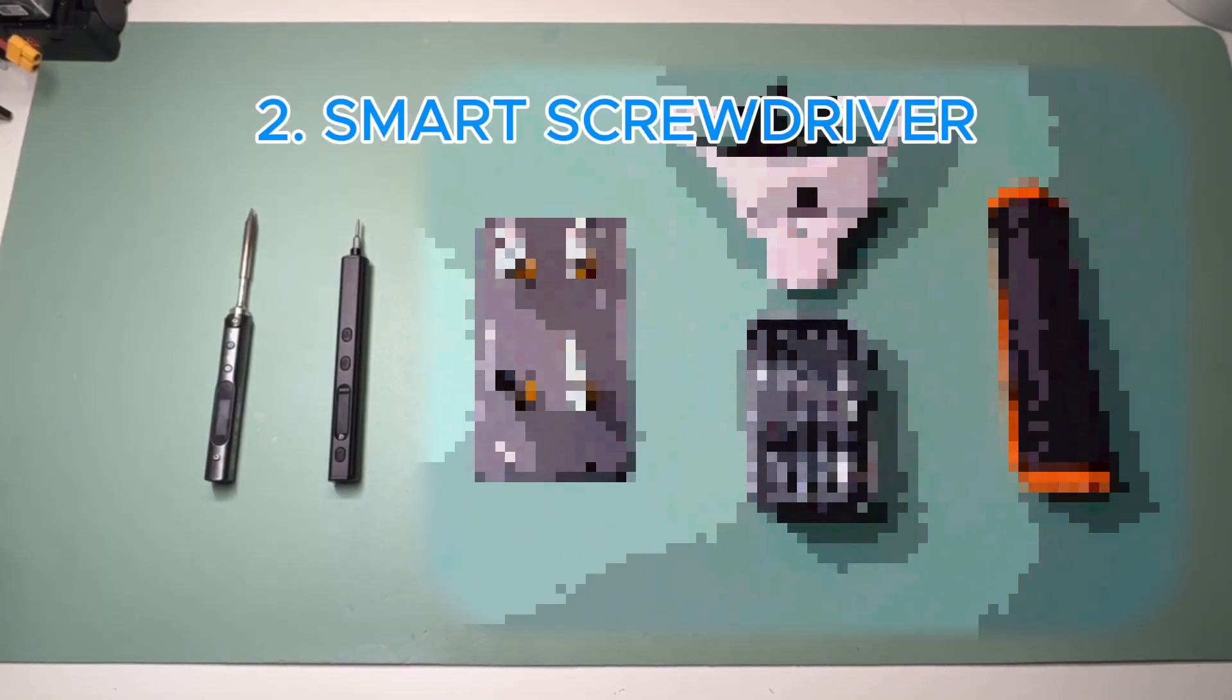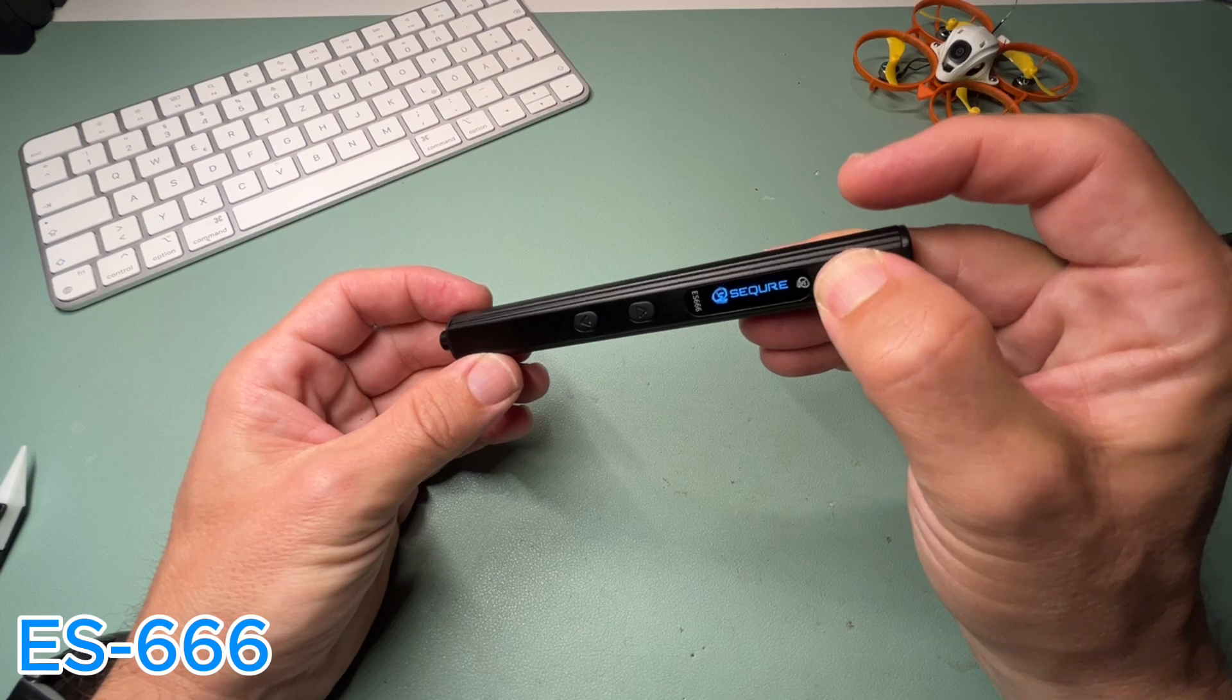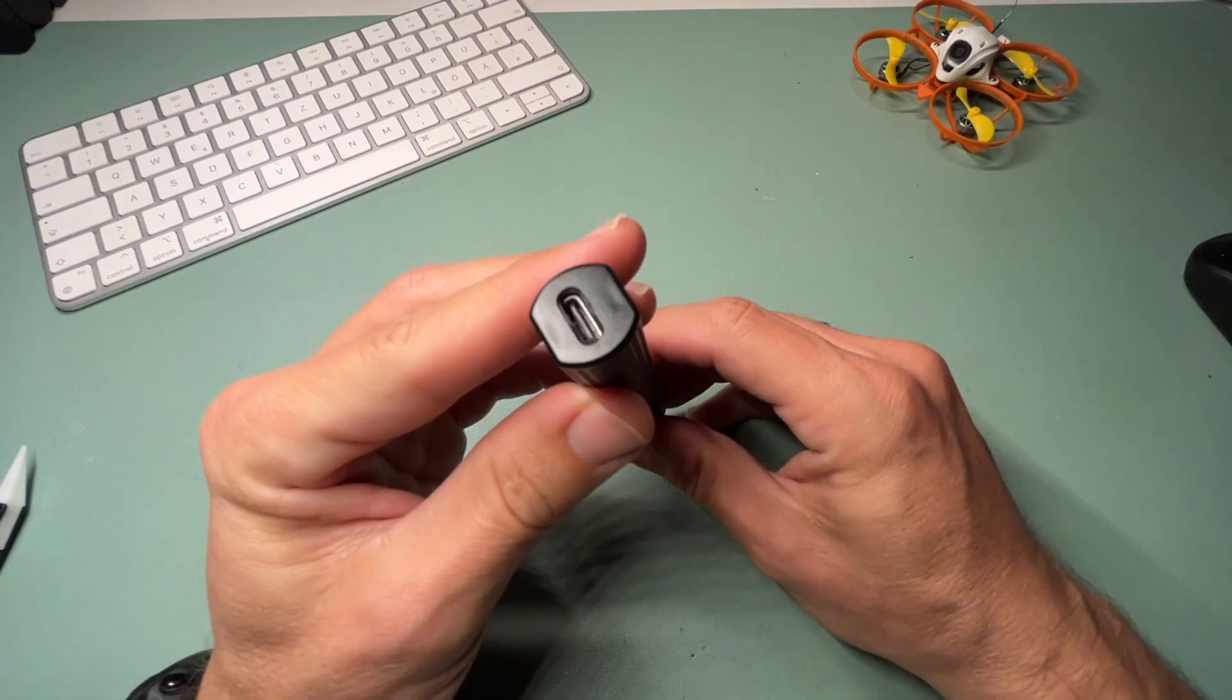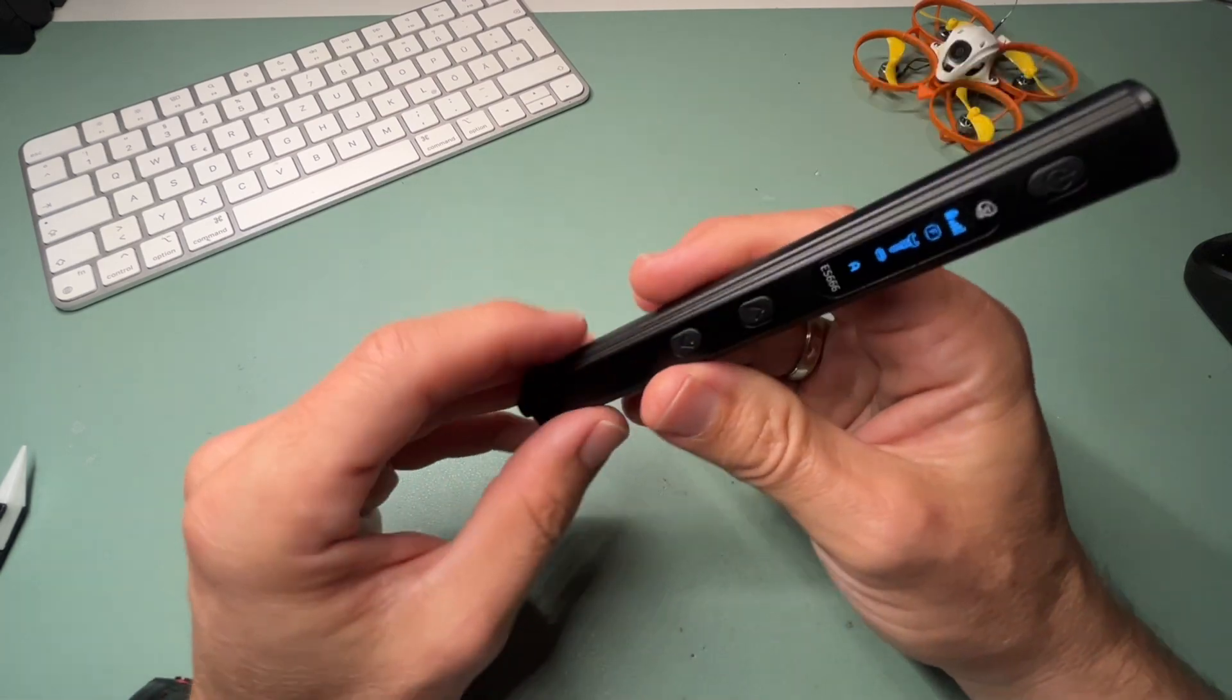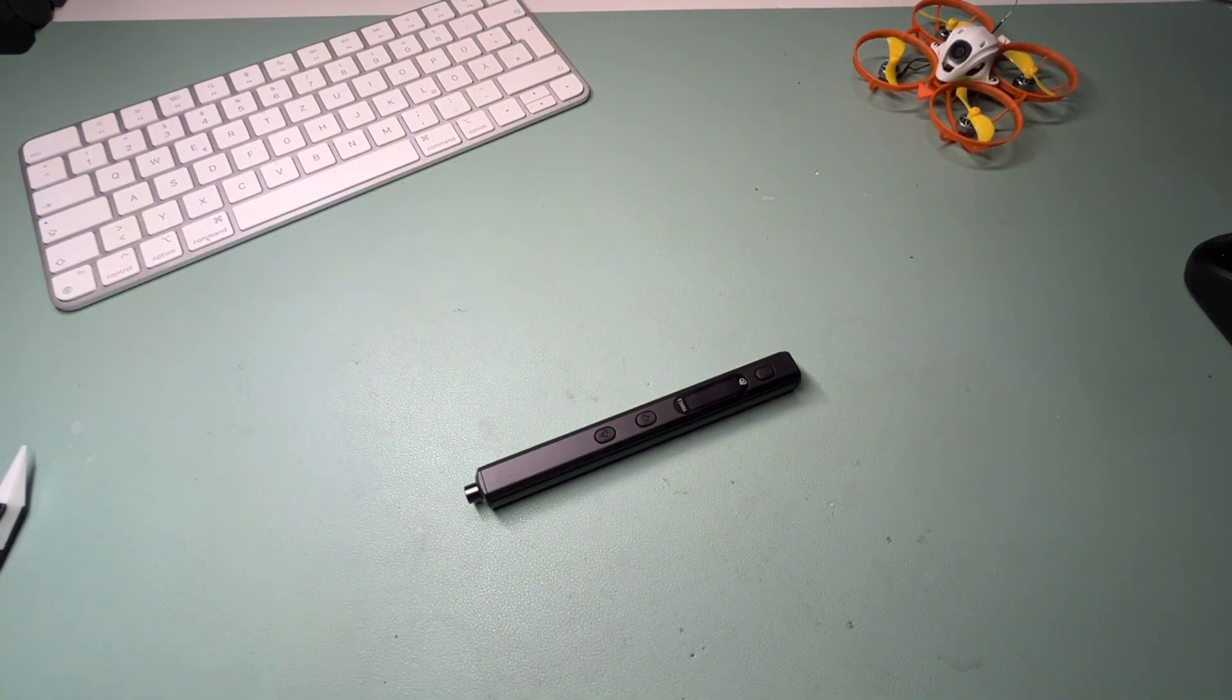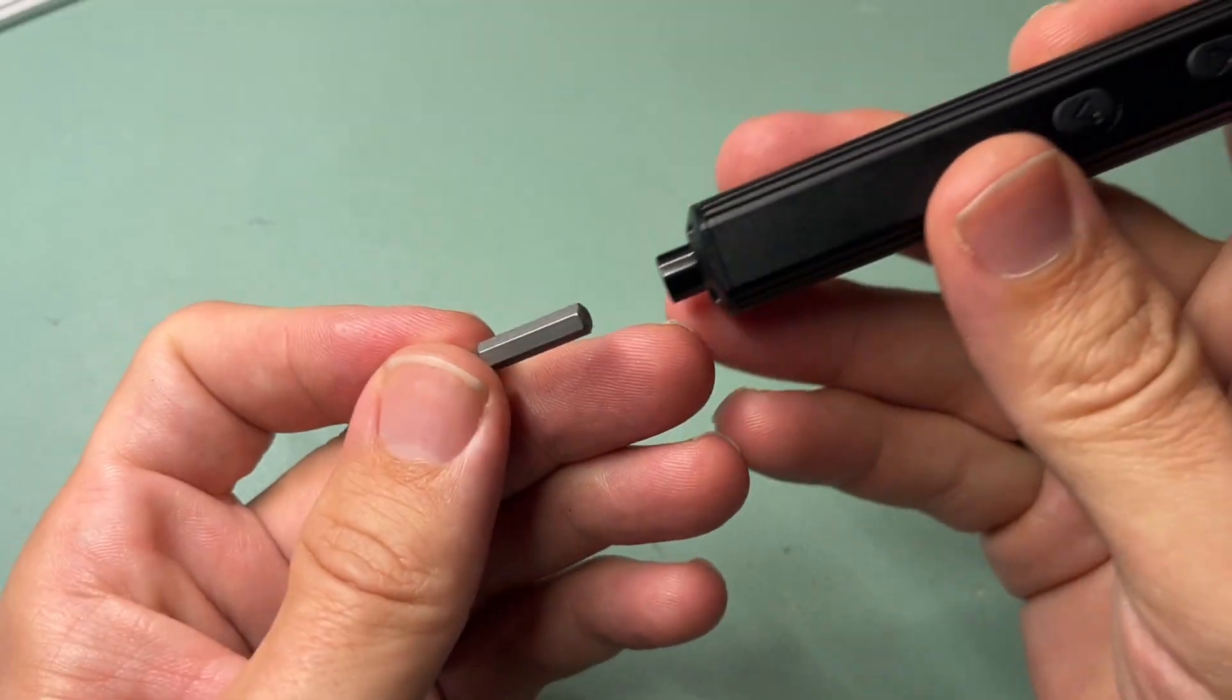Tool number two: a smart screwdriver. The Secure ES666 smart screwdriver. Perfect for taking apart frames or swapping motors quickly. It's lightweight, rechargeable. It has a special form so it won't roll down from your workbench. It has a magnetic tip and also built-in light.